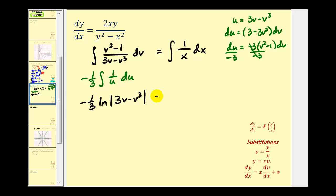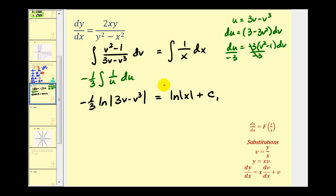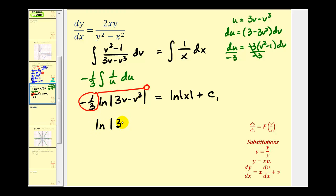There would be a constant of integration, but we'll place it on the right side. The right side, the integral of one over x with respect to x, gives us the natural log of the absolute value of x plus c sub one. Now before exponentiating, we'll apply the power rule of logarithms, moving the coefficient negative one third to the exponent position. So we have the natural log of the quantity three v minus v cubed raised to the negative one third power, equals the natural log of the absolute value of x plus c sub one.